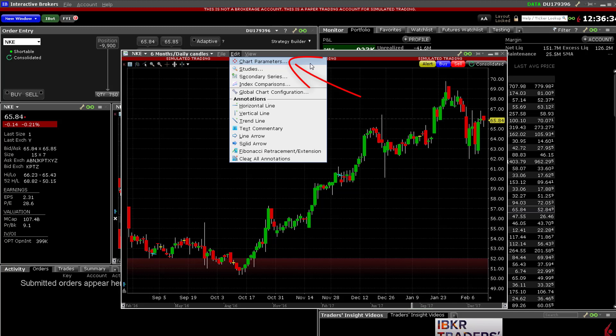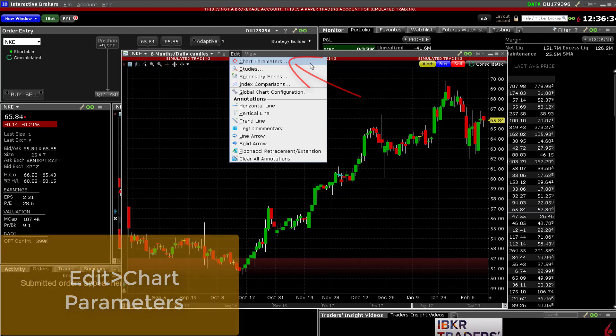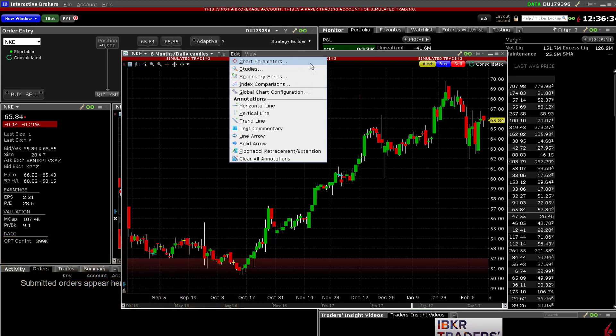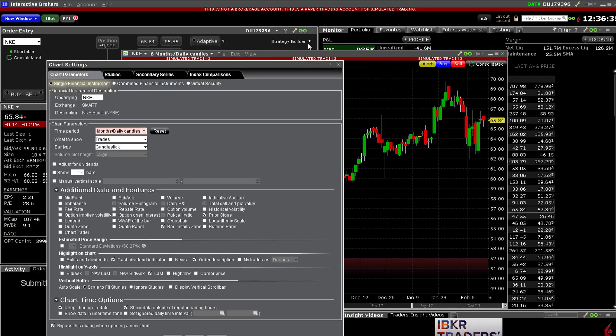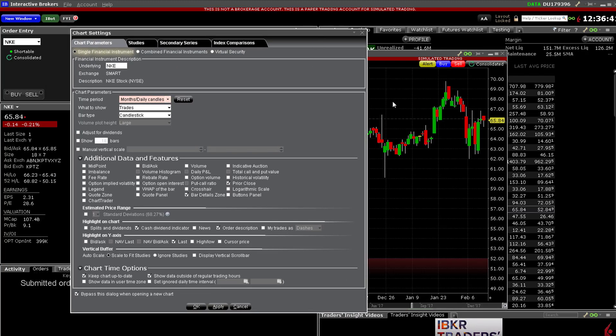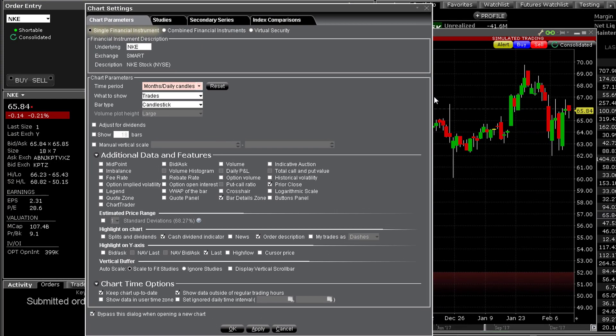TWS will retain your settings automatically so that you can avoid constantly having to reconfigure each chart. If you bypass the chart settings dialog panel, you can always return to it from any chart using the edit drop down menu and select chart parameters. This dialog box enables you to do many things, so let's take a quick tour of the layout of this panel. Remember, whatever you check here will be reproduced in any chart until you make a change.